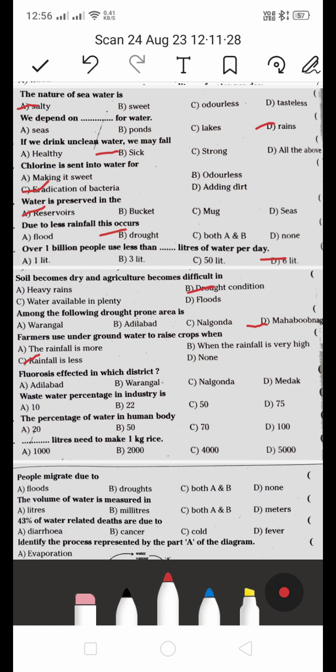Fluorosis is affected in which district — this was a previous question asked in the exam.